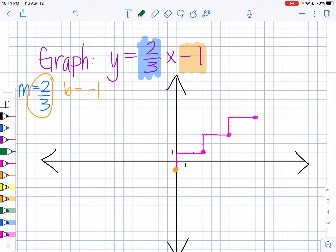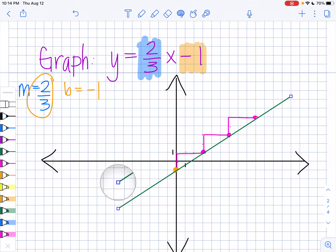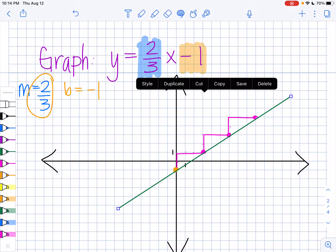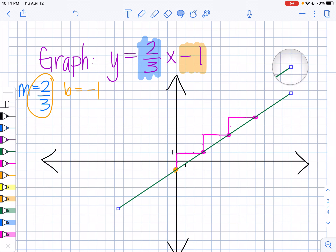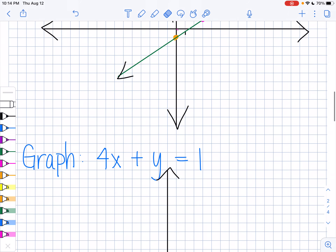And there we go — that's the line for y equals 2 thirds x minus 1. Note: you don't have to draw the staircase; I'm just doing it so you can really understand how the slope works. Let's try another one.